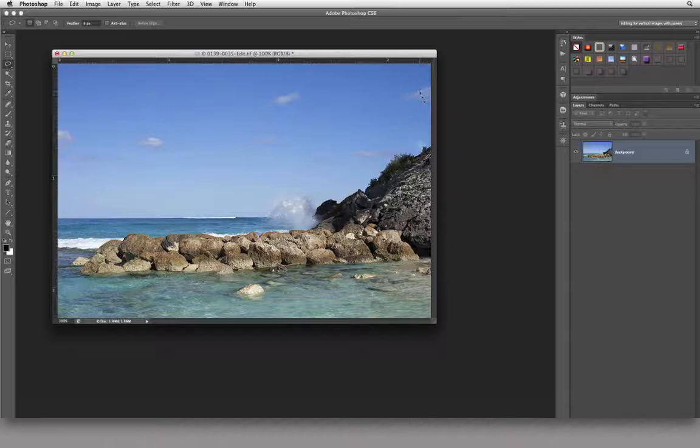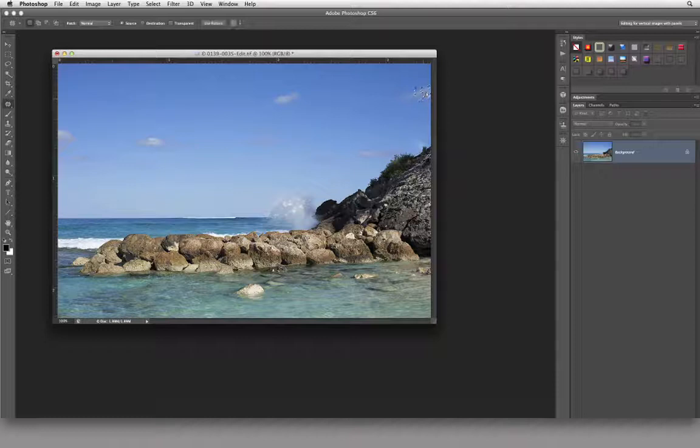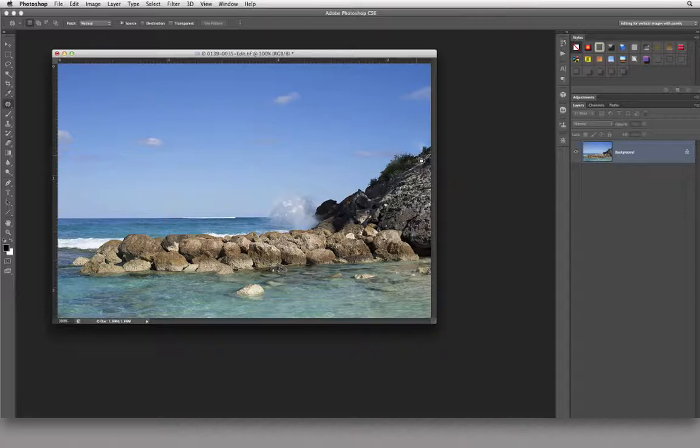I could come over here and actually I'm going to use the Patch Tool for this. I'm just going to come in and grab that and I'm just going to say come over here and put that in there. So I clean that up no problem whatsoever.